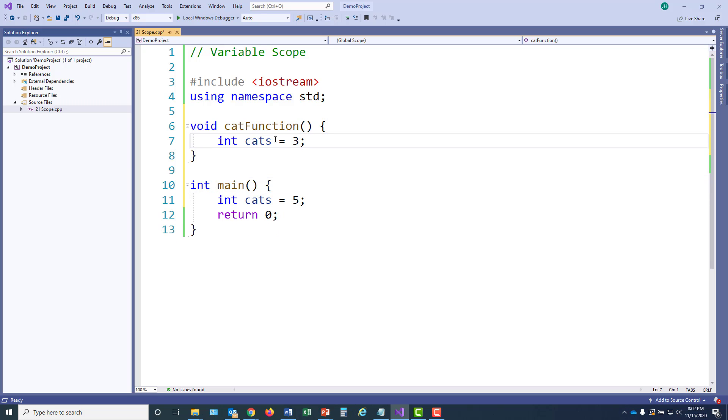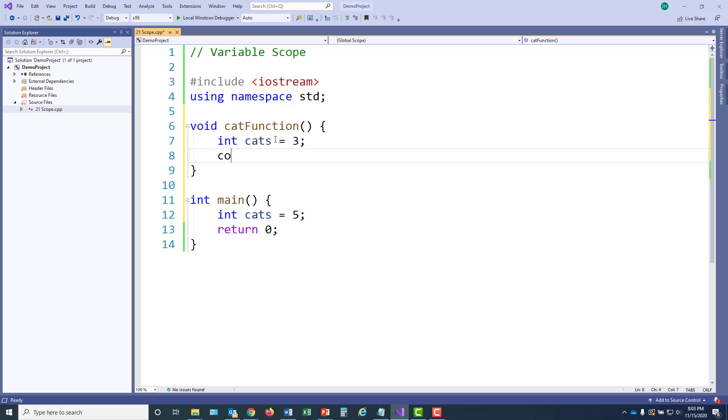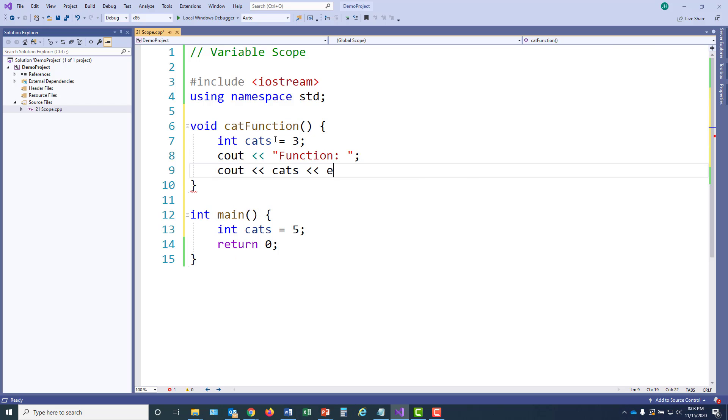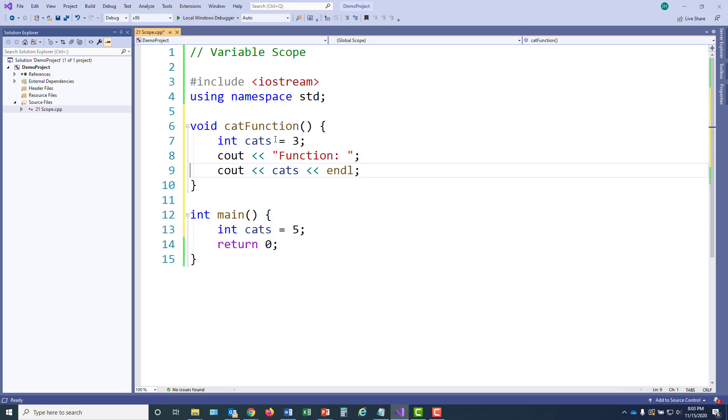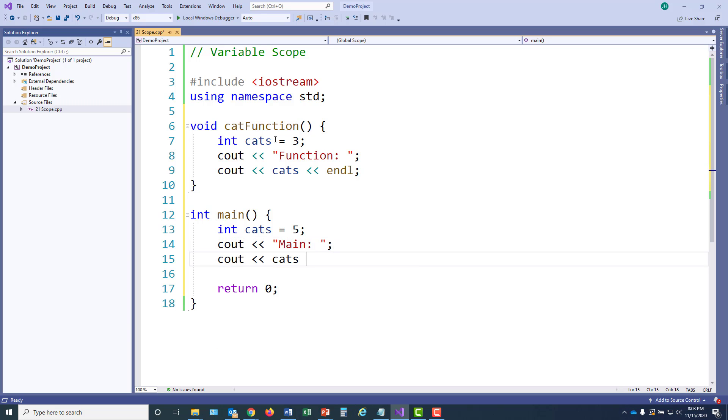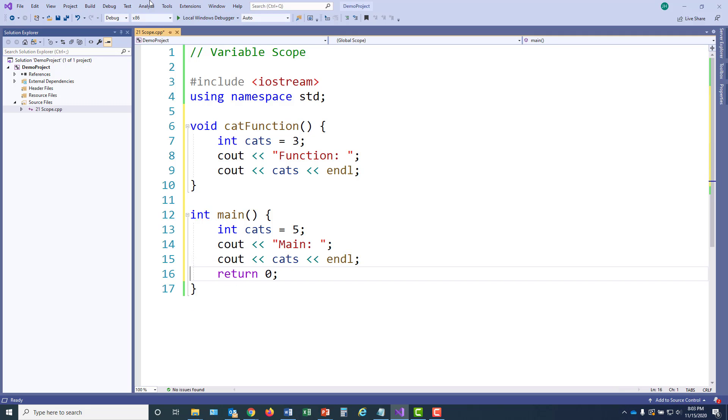I'm going to add a line to display the value of cats in each of these functions, and then I'll execute the program. All right. So let's execute the program and see the number of cats that's printed by main and the cat function.